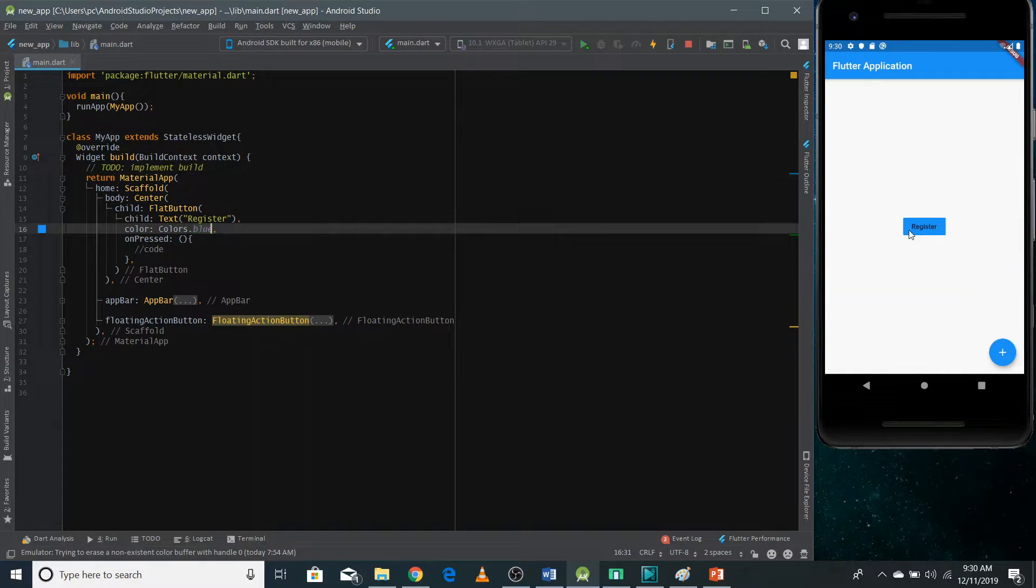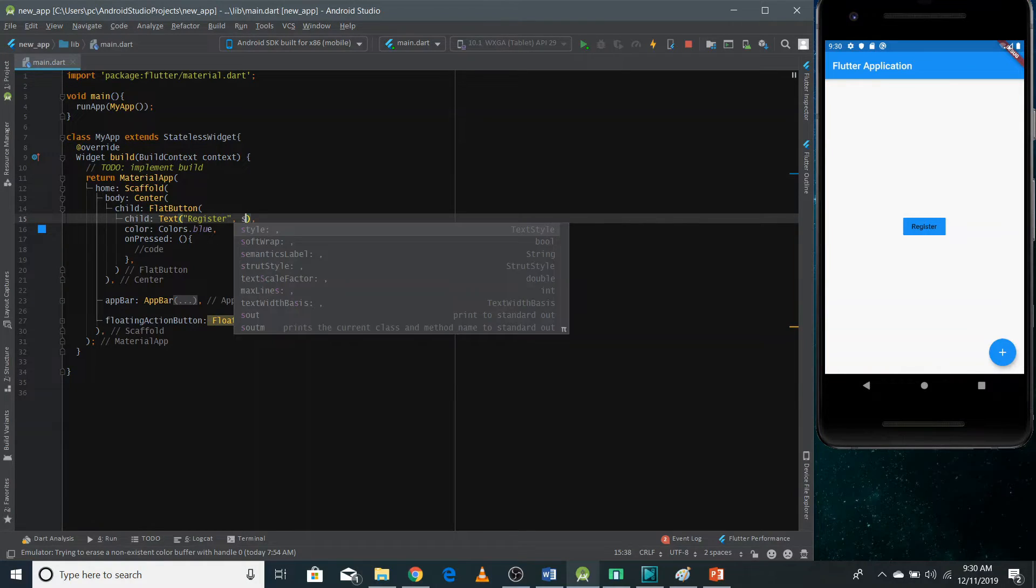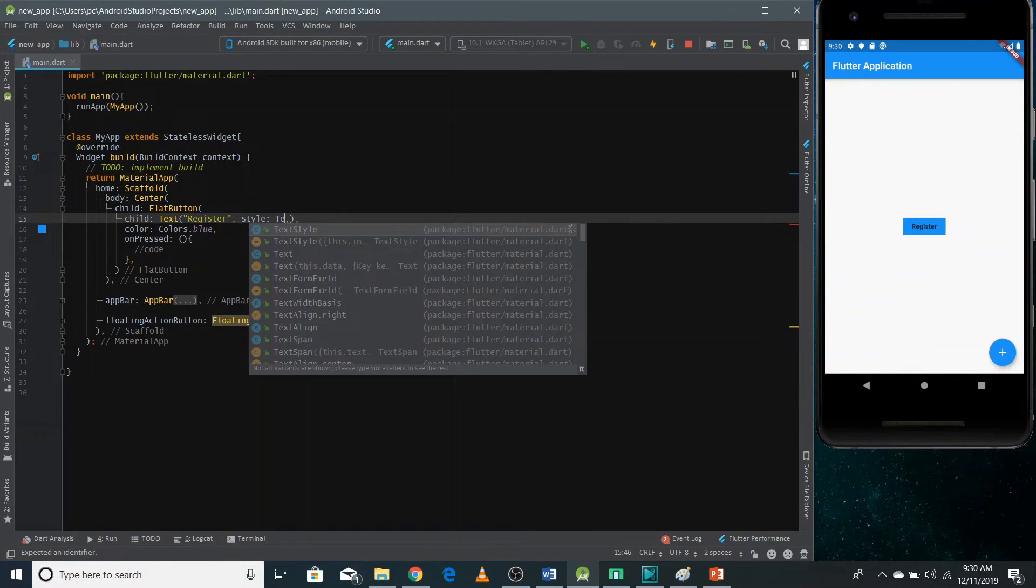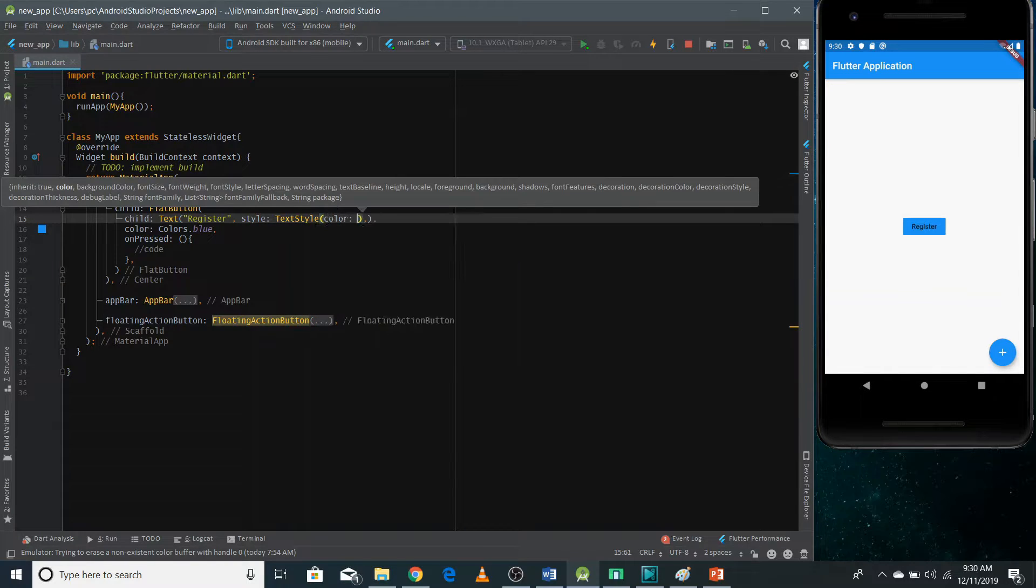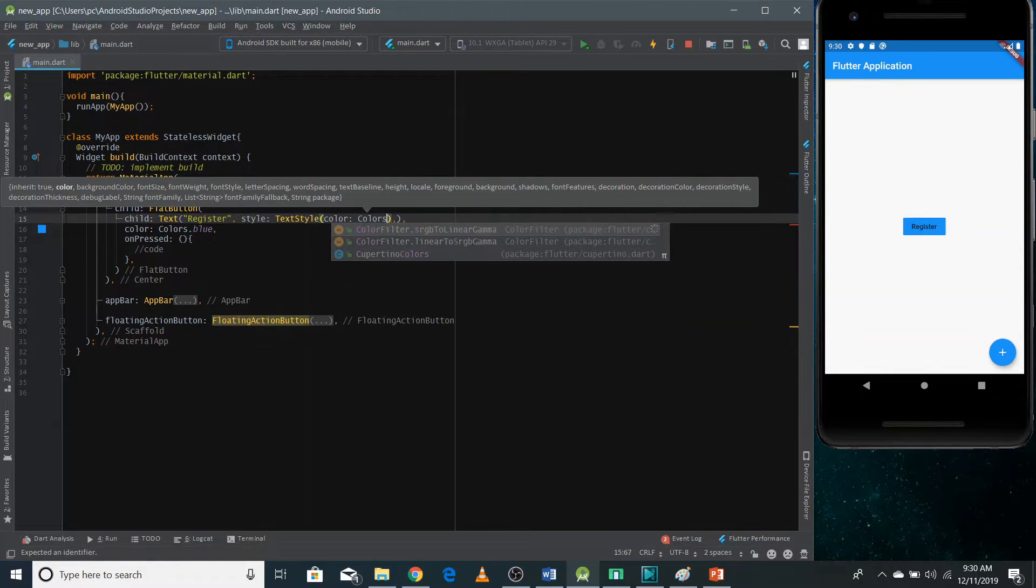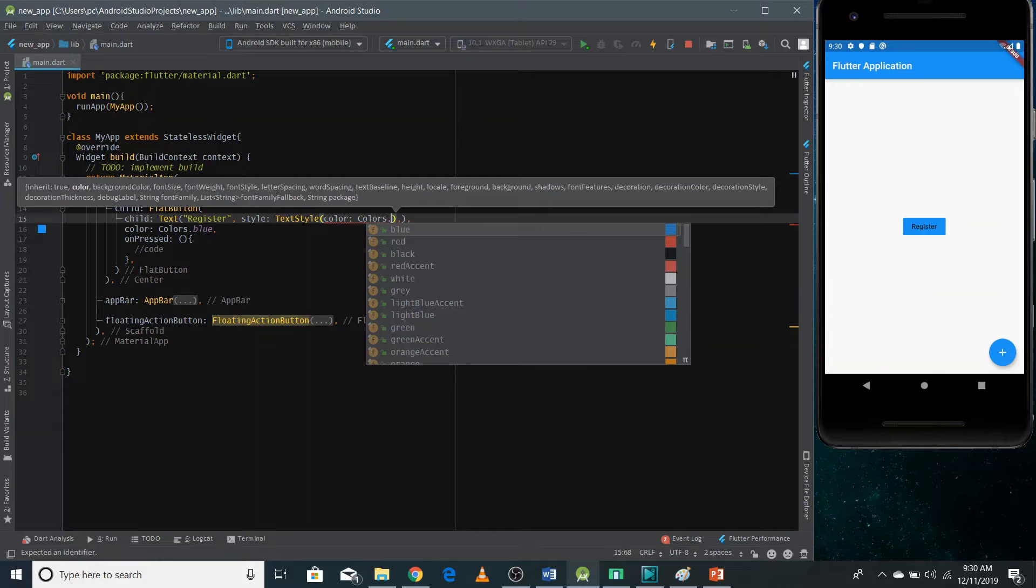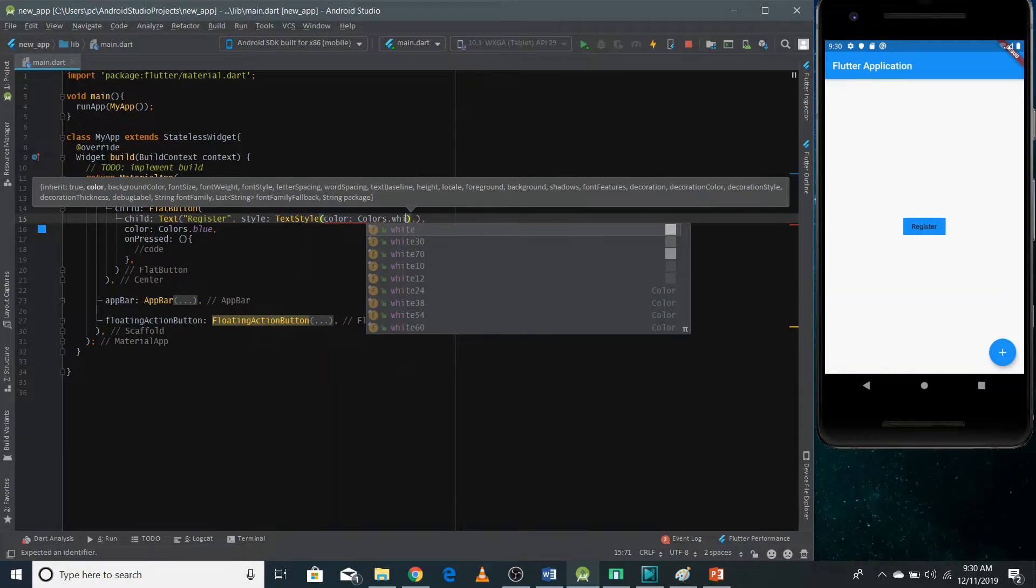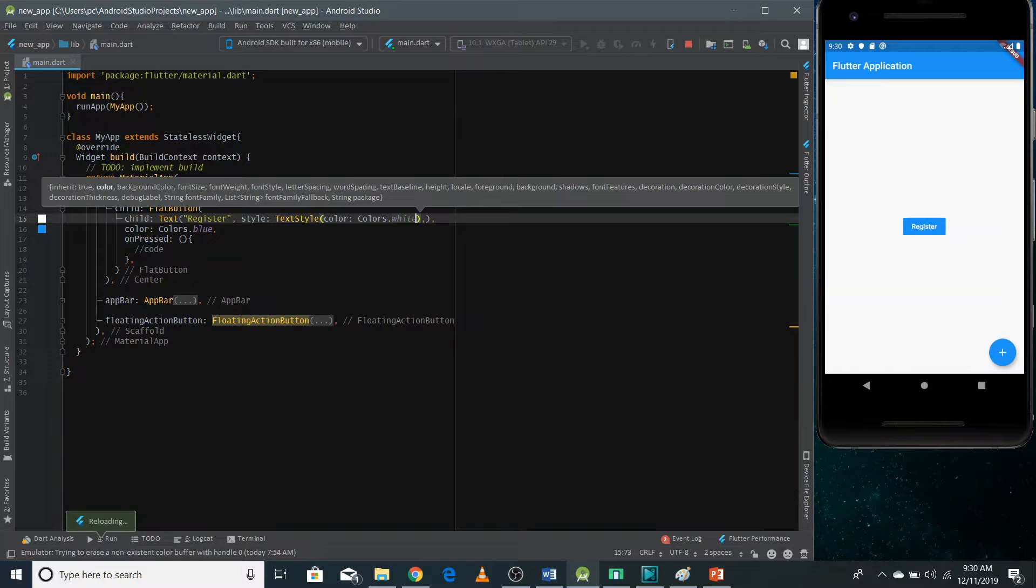Now you can change this black color text as well. And we already know how we can do so. You can use a style property. And in here you can pass text style and in text style, you can pass a color property. And you can choose colors from this colors. So I'm gonna use a white color. So I can refresh this. And now we can see the color is changed.